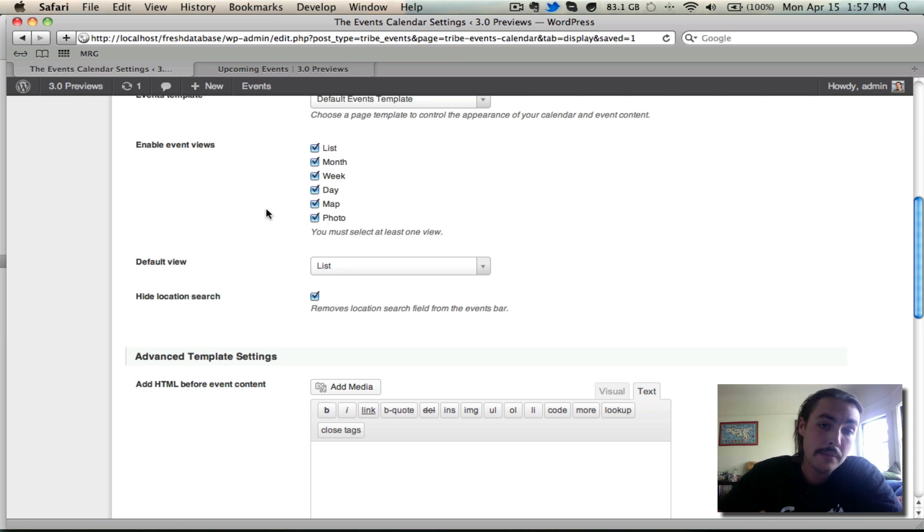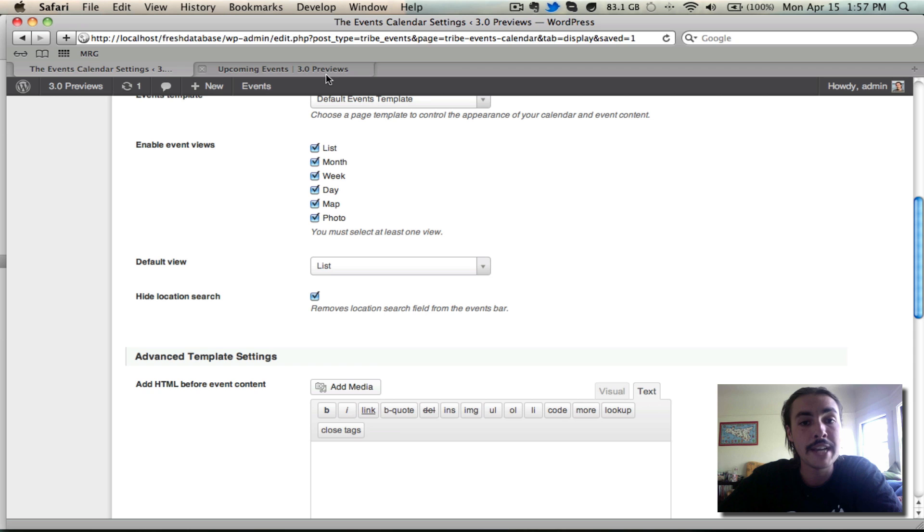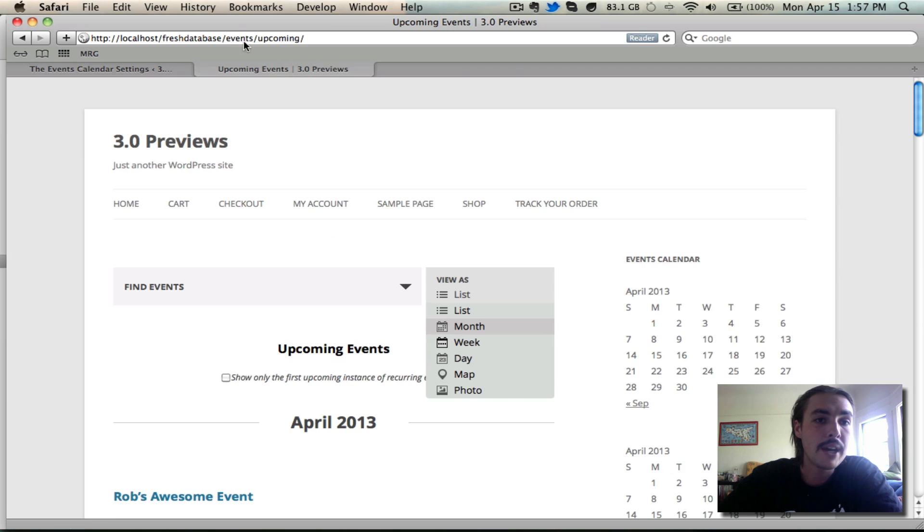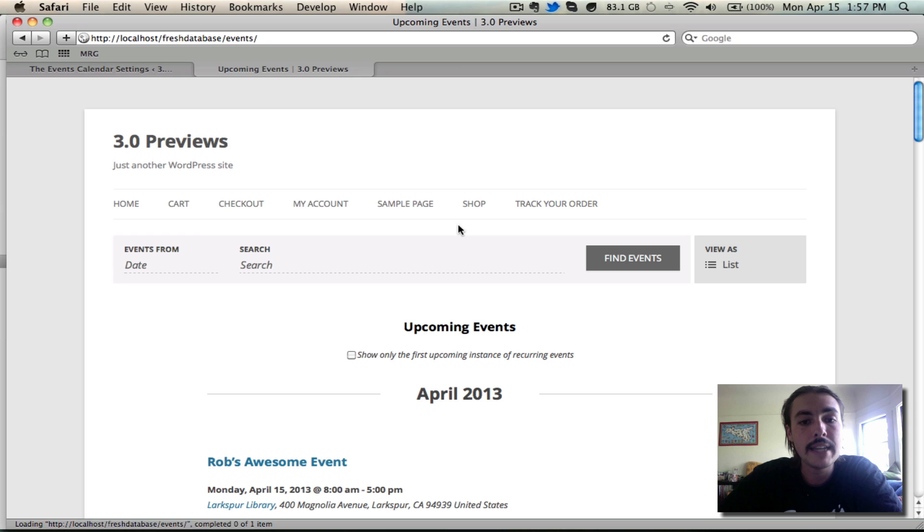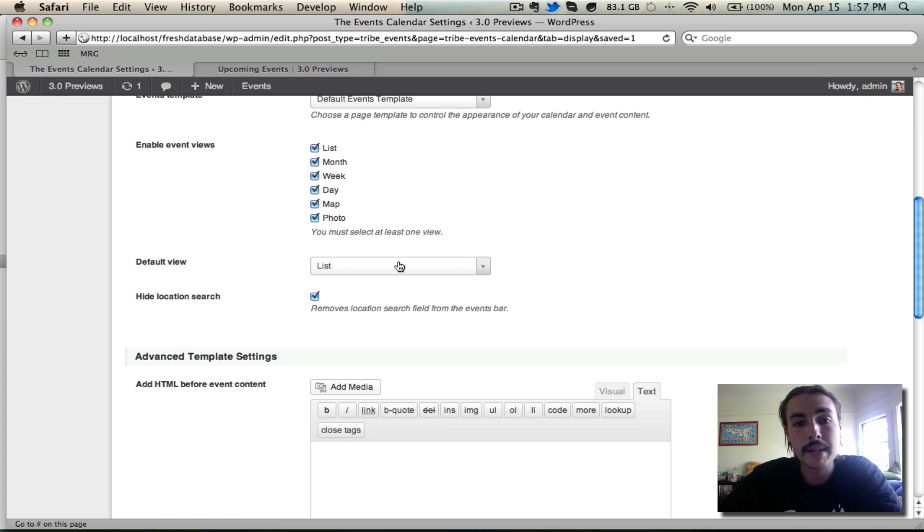The default view, as you probably expect, is just whatever view people see when they come to the slash events page. Right now my default view is list, which means that when I come to the slash events page on my site, it takes me to list view. Again, I can change this to any view I have enabled.